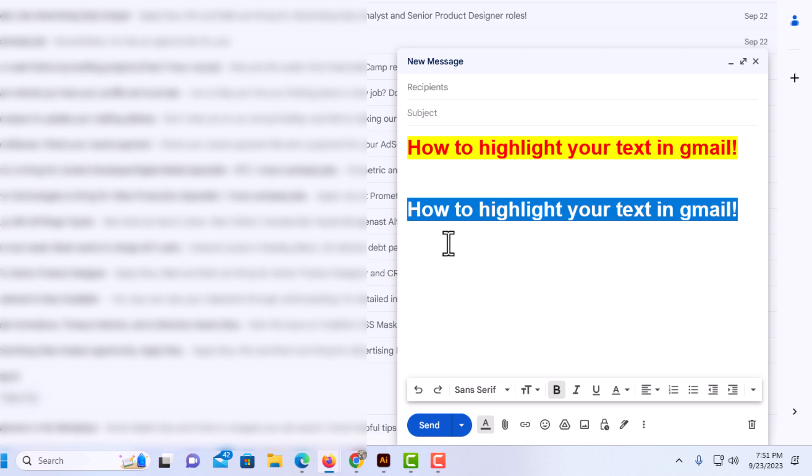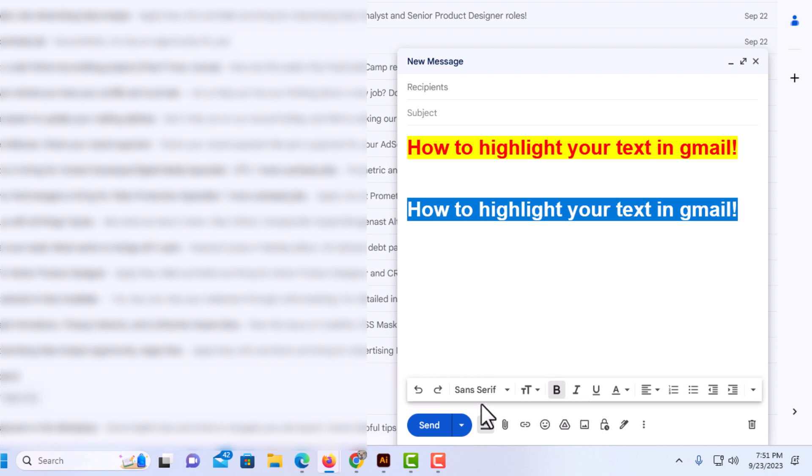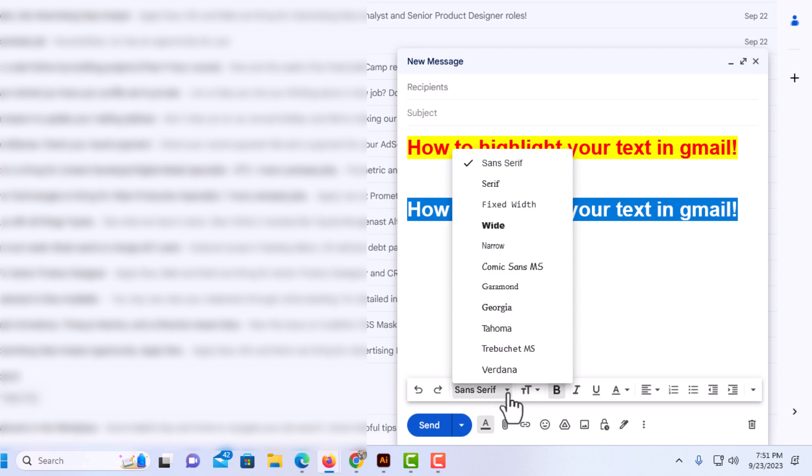Then I'm going to go down to the bottom. You have many different options here. The first one is if you want to change your font style, all you do is click on this dropdown and you can change it to whatever font style you want.